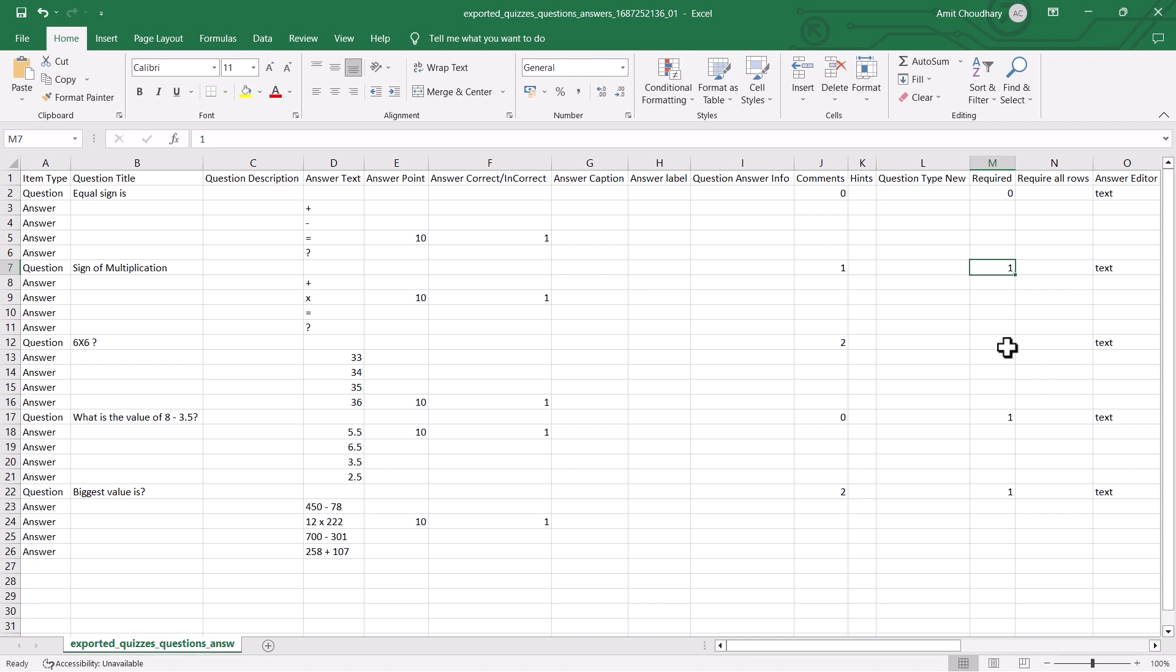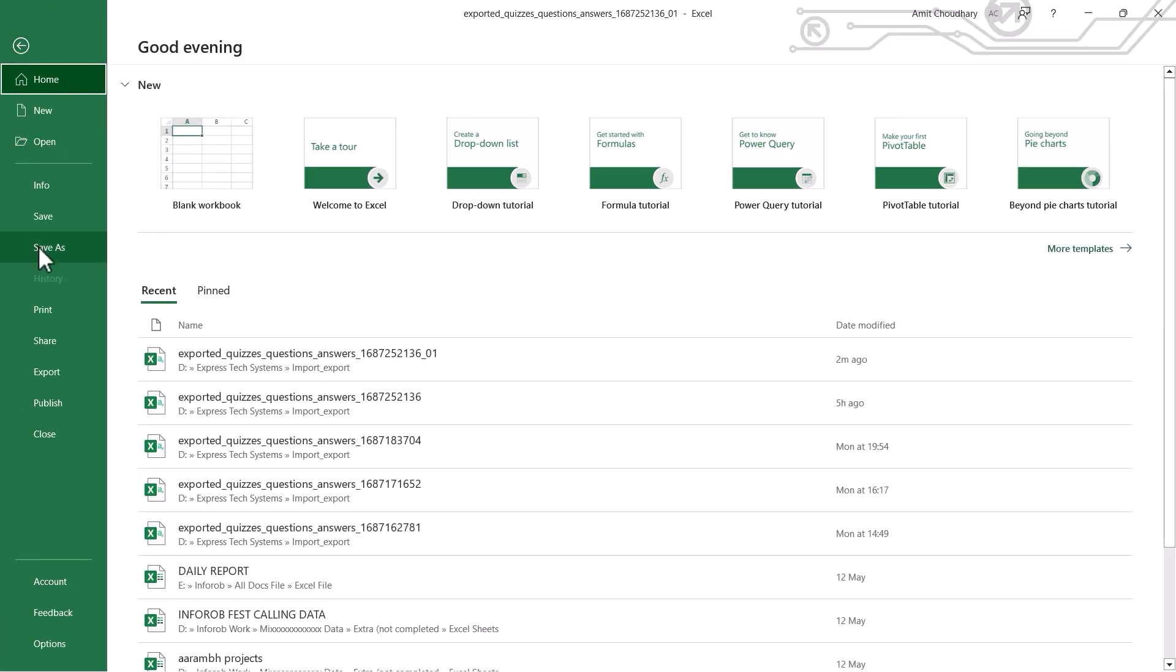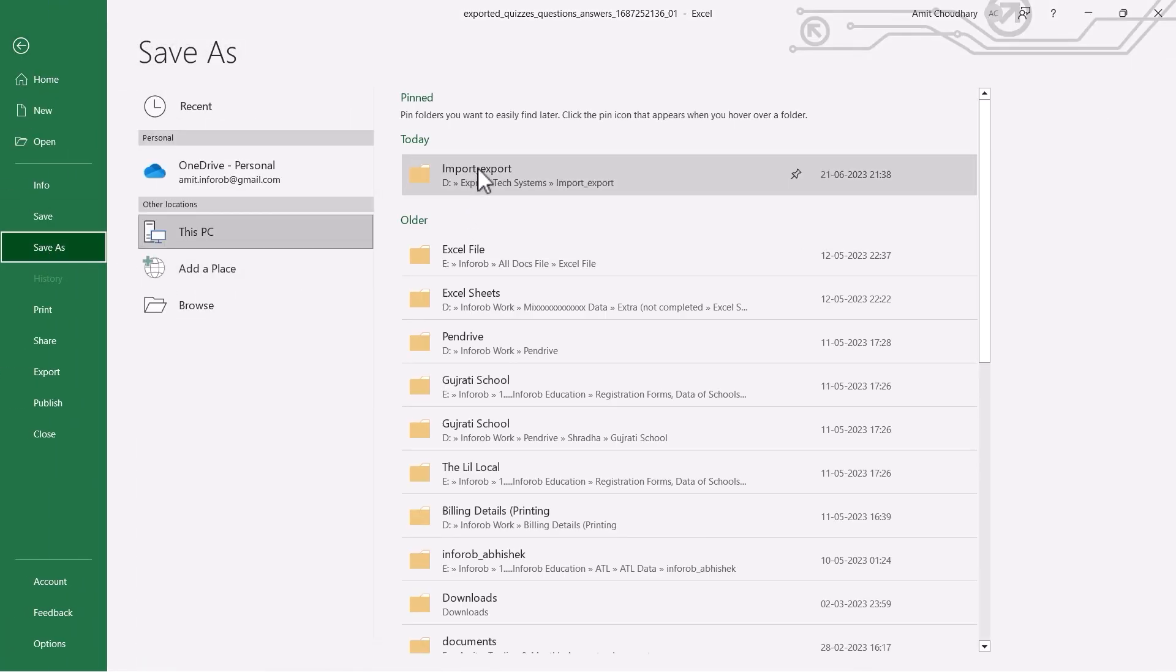If you do not want to mark your answers as required, leave them blank or enter 1. Like this. You can add more questions and answers to the CSV. After you've done the editing part, save the file in CSV format.